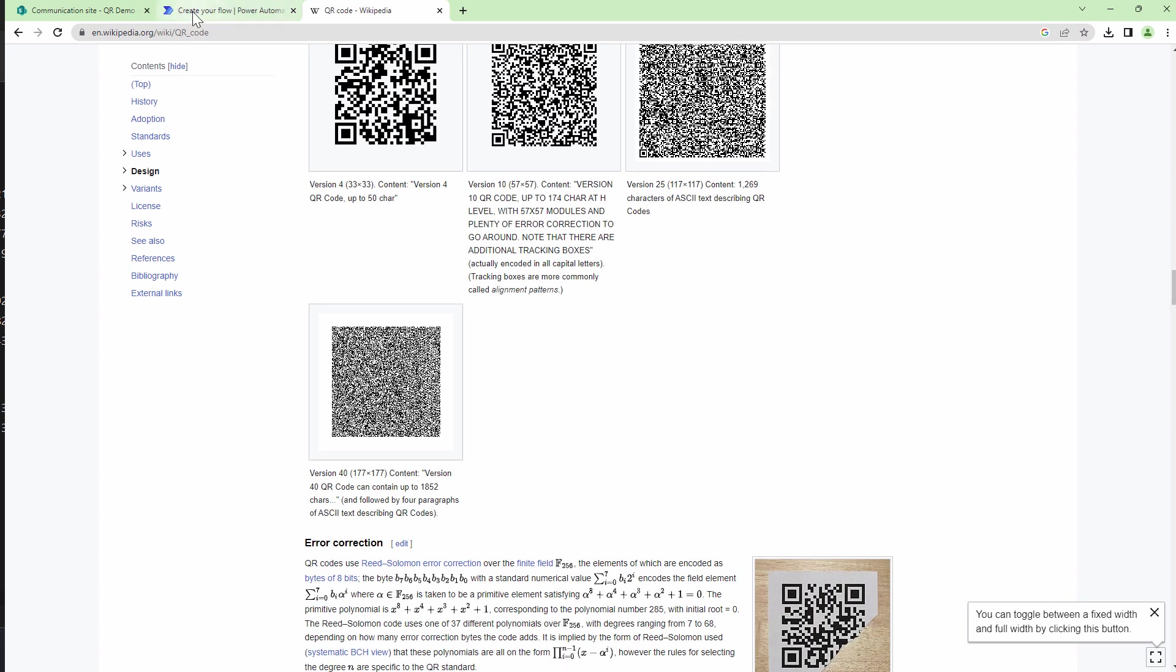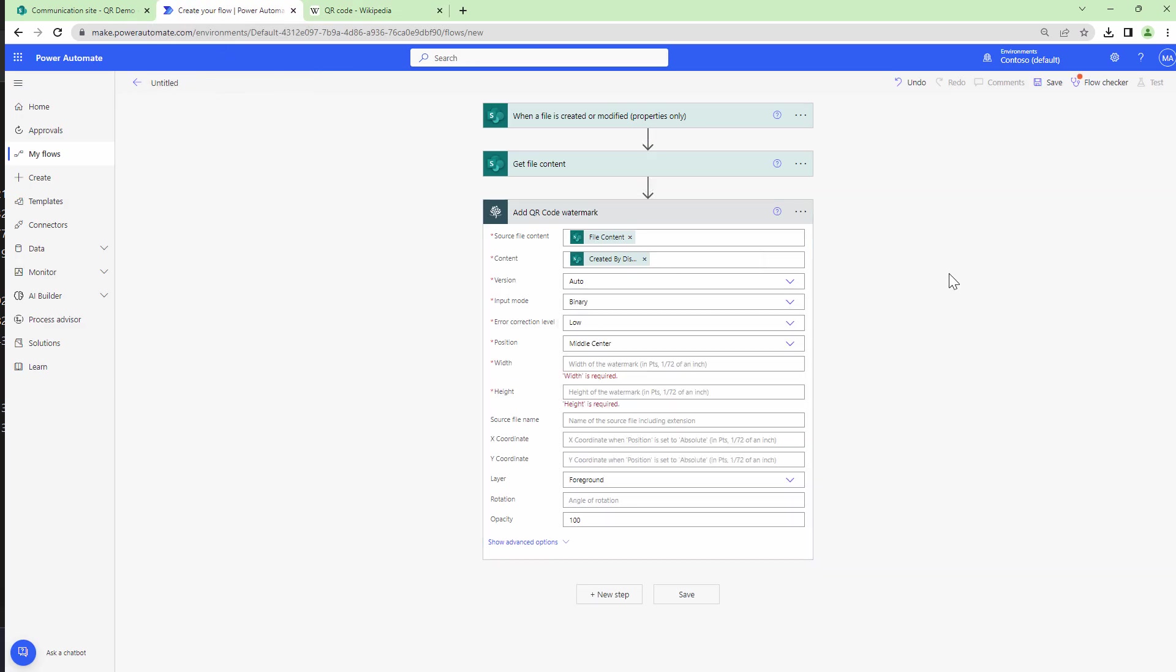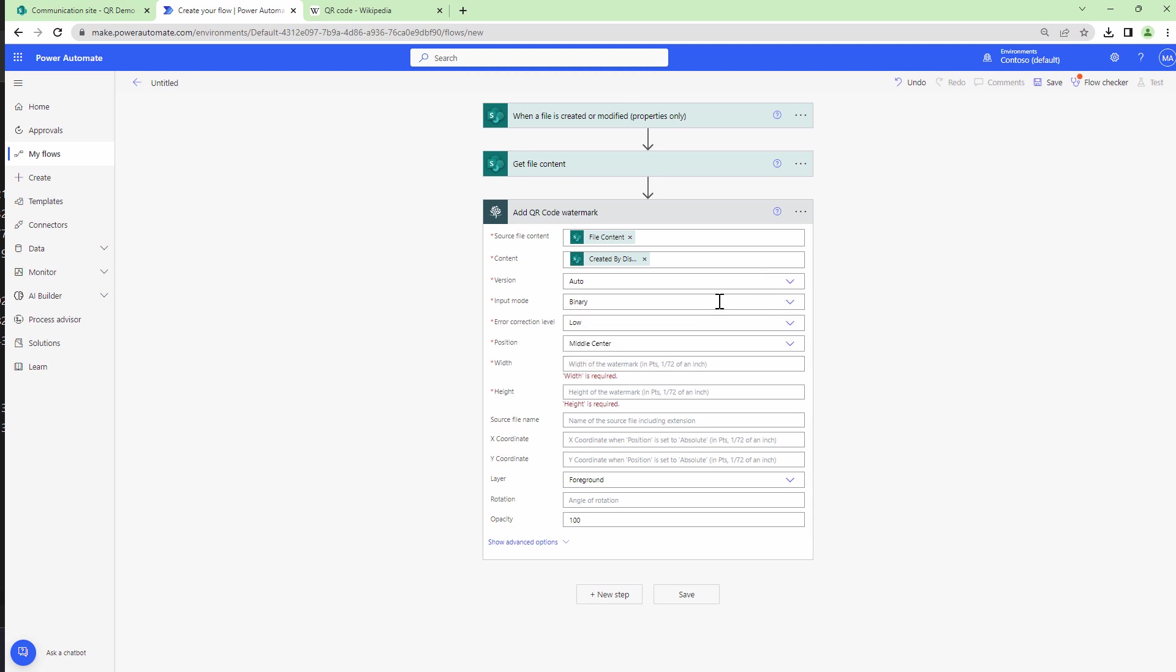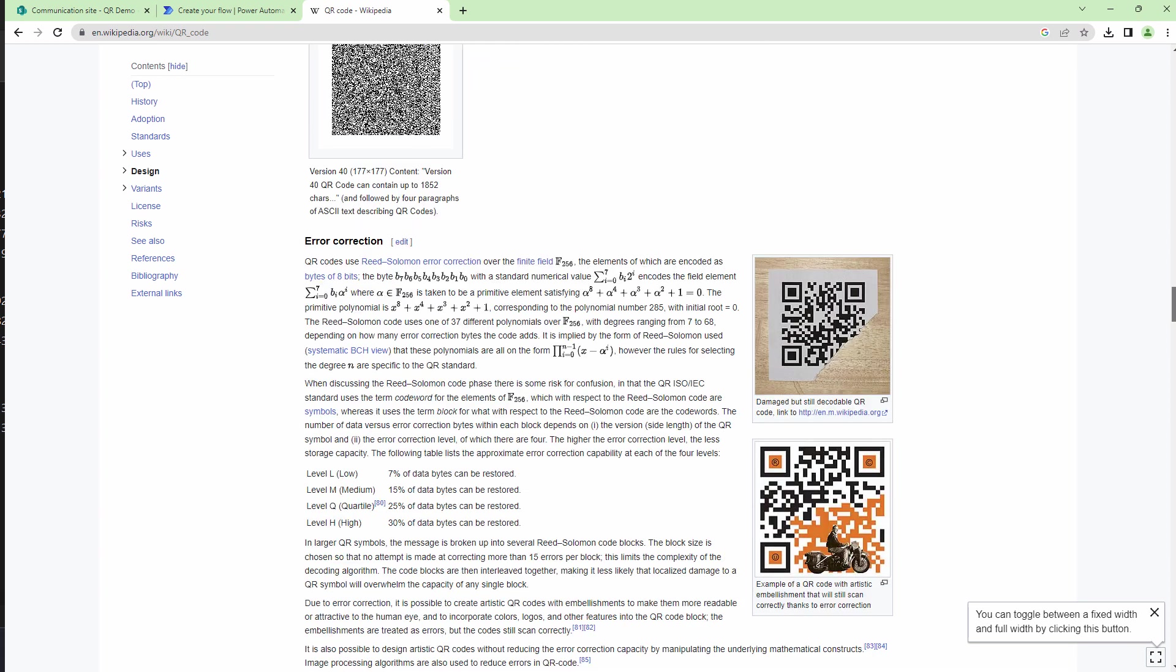For the purpose of this demo I'm going to set the QR code to auto. So let it select. The input would be binary. For example we have got name so it should be binary. You can also have alphanumeric values where you have special characters and numeric values as the name suggests are numbers. So I'll set the error correction to low. If you want to know about error correction, the same Wikipedia link will help you understand more about error corrections.